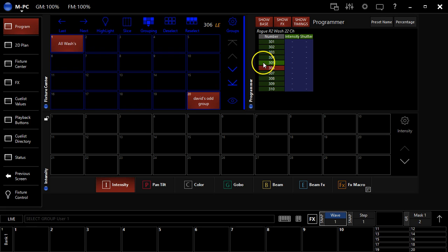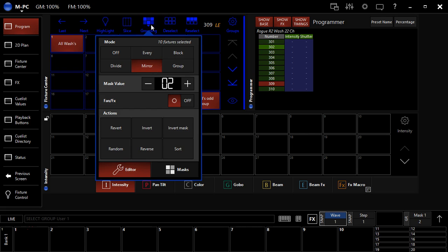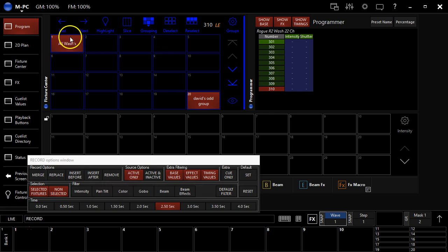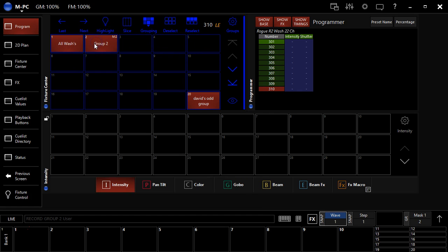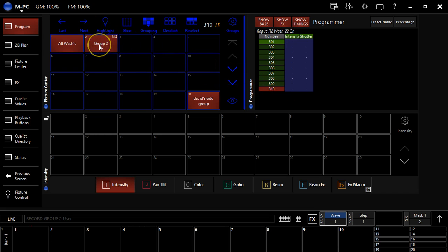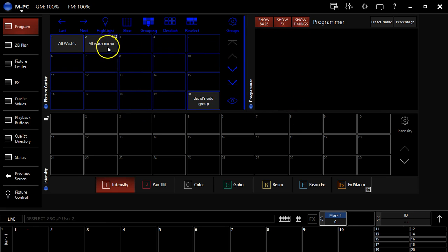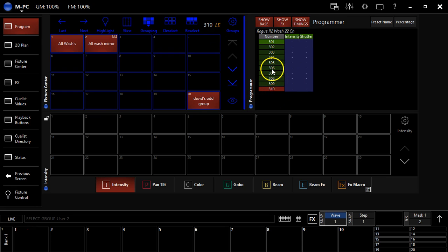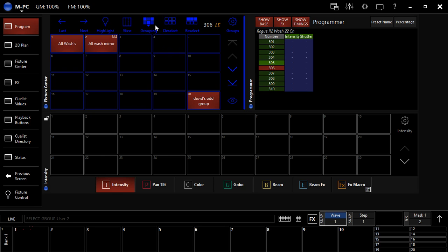And if I record this as a group, we'll do this in a minute, record this as a group, you will see that what it does is it doesn't just record the two fixtures that I've got highlighted here. This is recording all wash mirror, we'll call it. And this is literally, this records, if I hit clear, reselect it. This is recording all 10 fixtures, but with the mirror mask applied to it. And so as I click next, I can access all the fixtures.